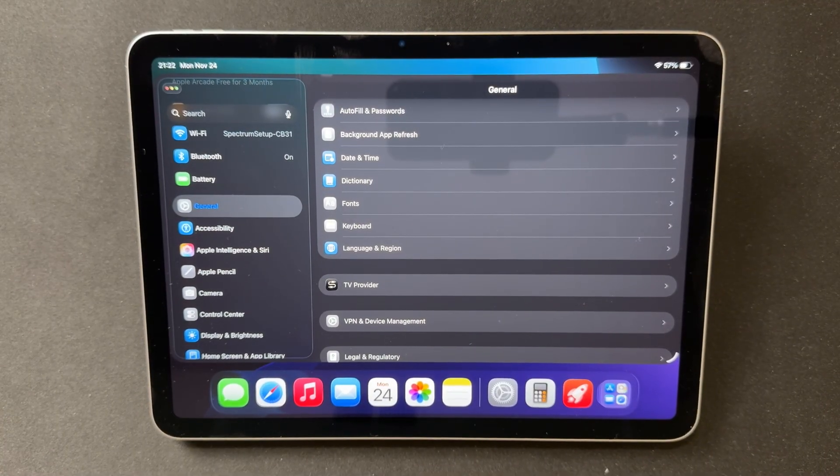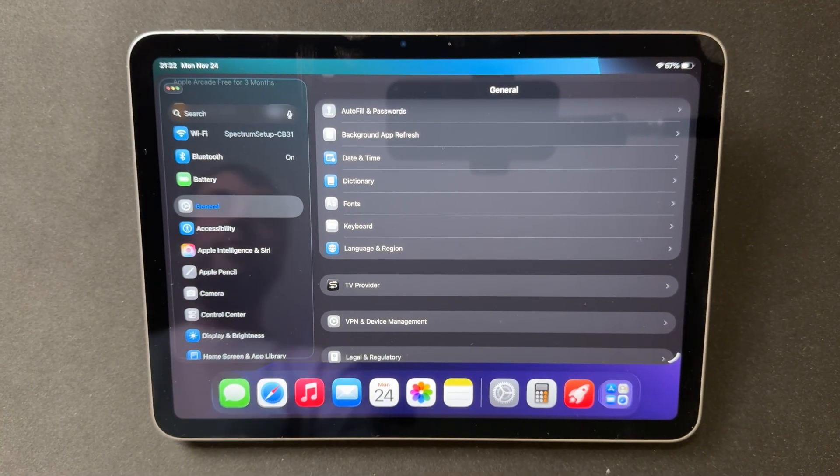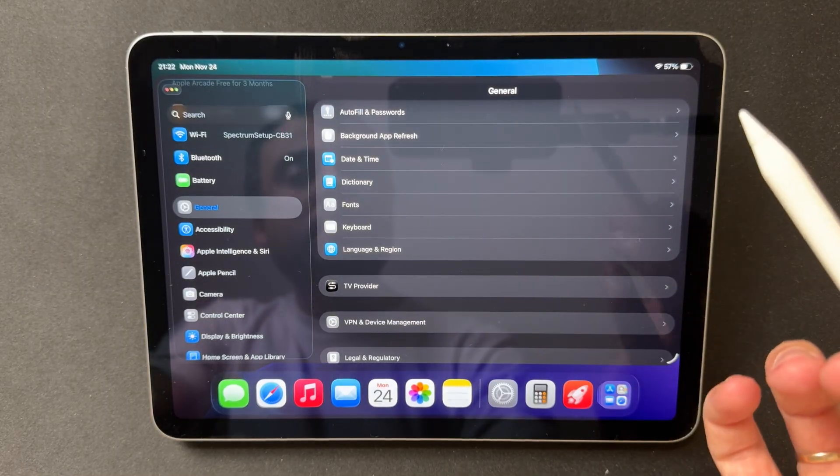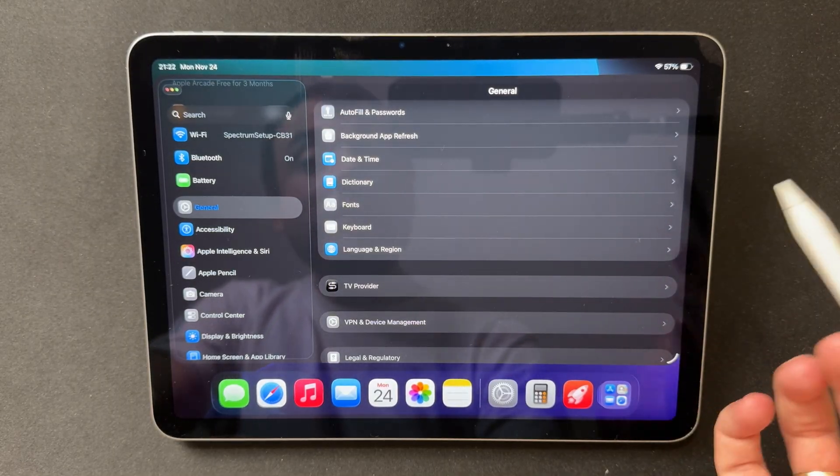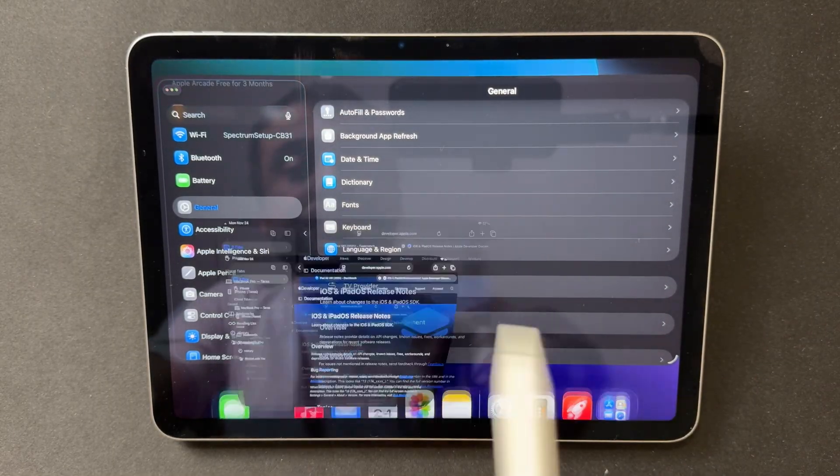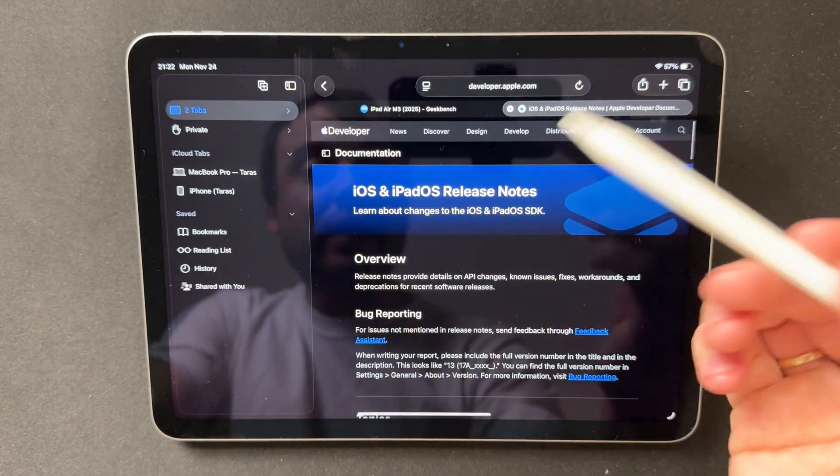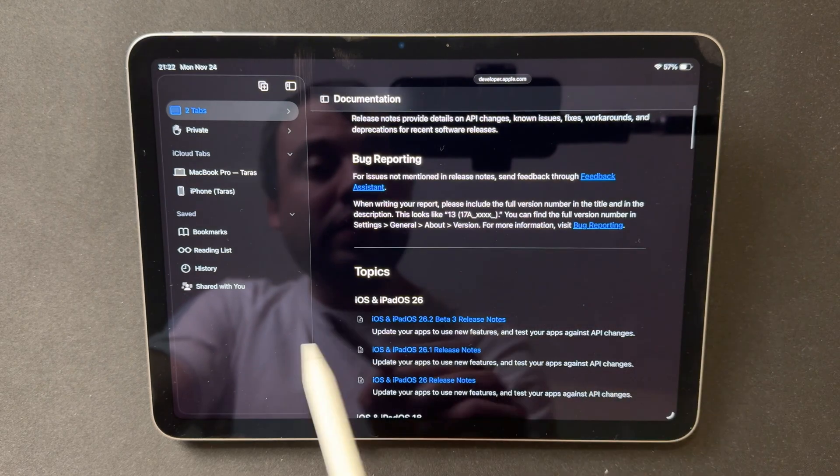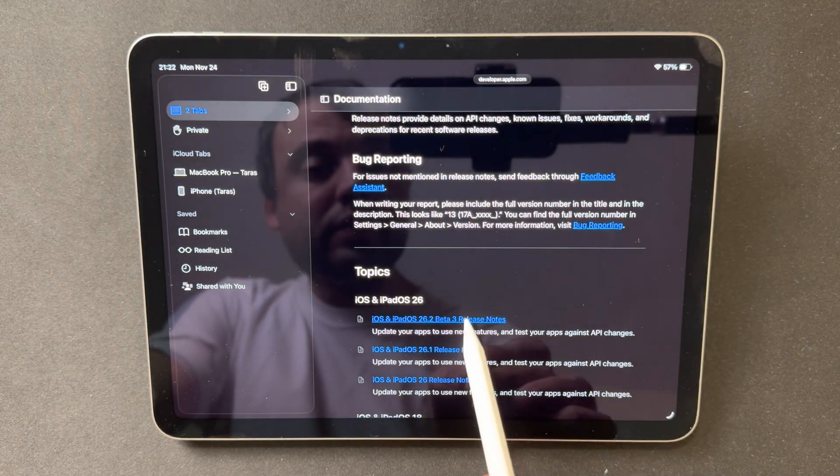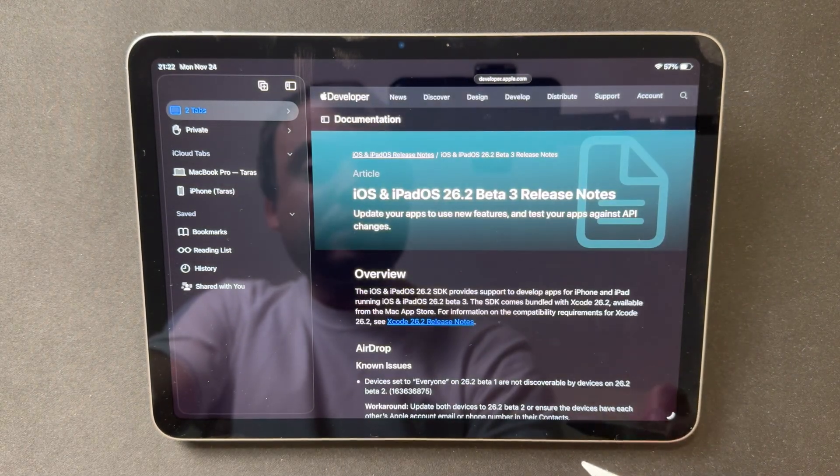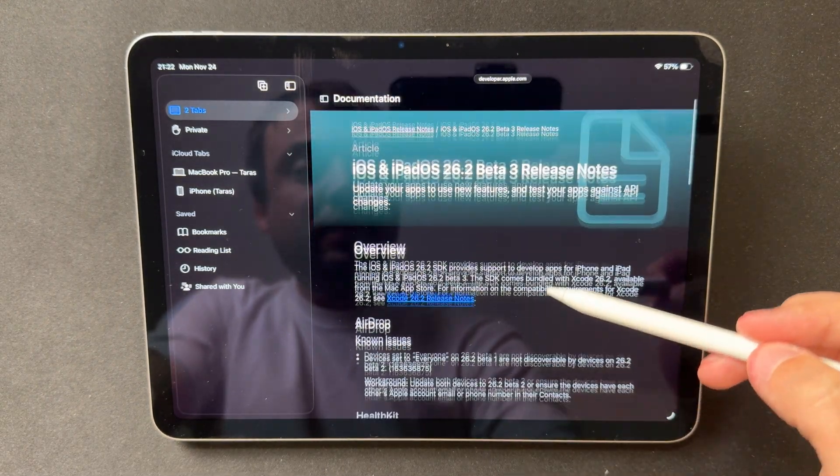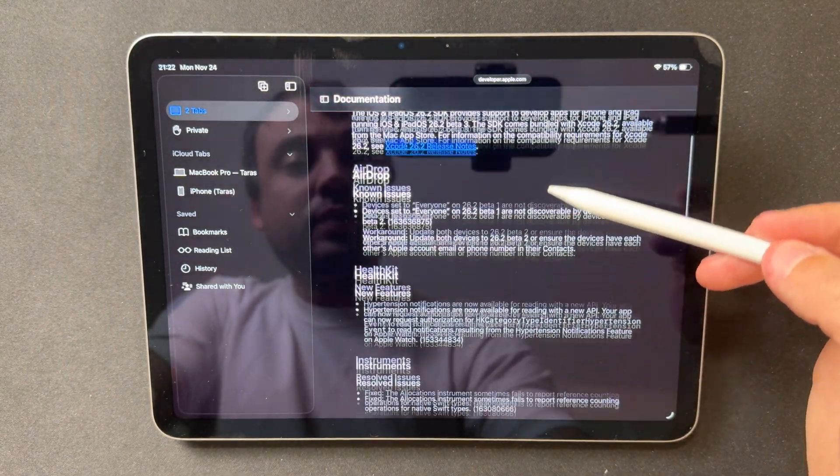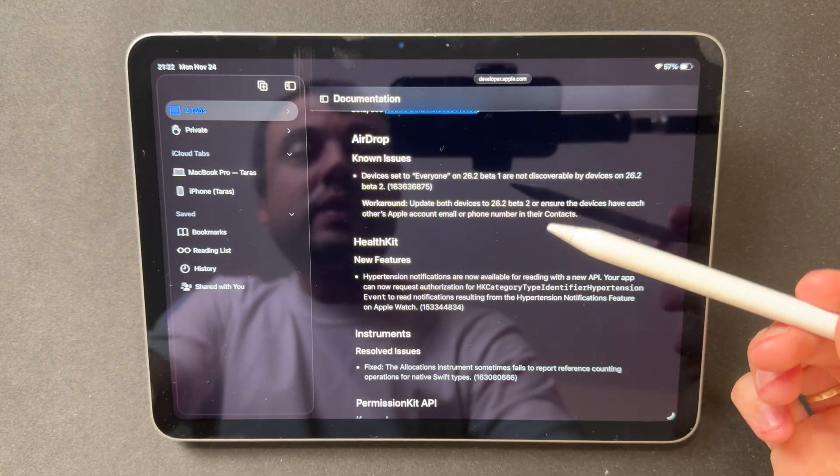Beta 3 is a typical stabilization build. Several issues have been addressed. Control Center no longer stutters when opening, Slide Over no longer pauses unexpectedly, and the small animation jumps that appeared when moving windows have been smoothed out.